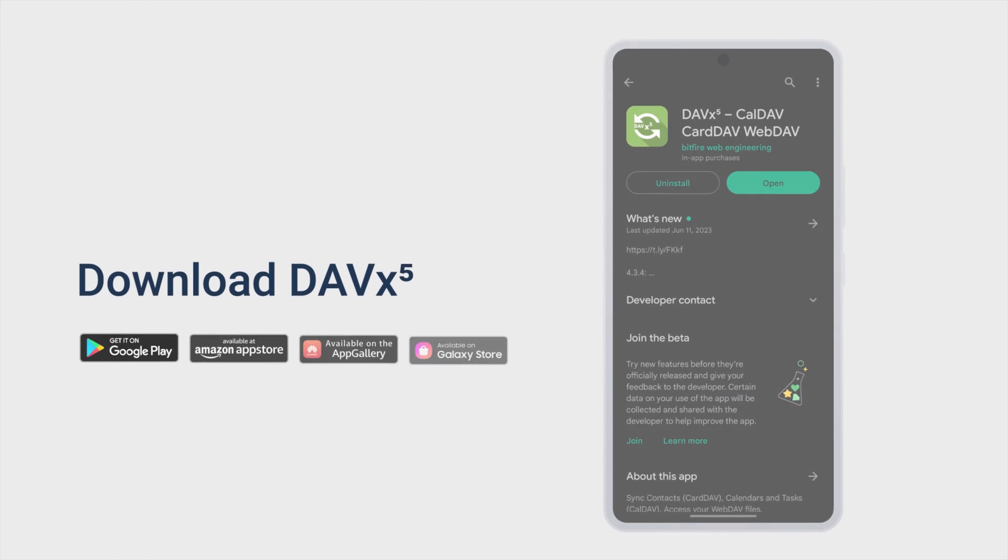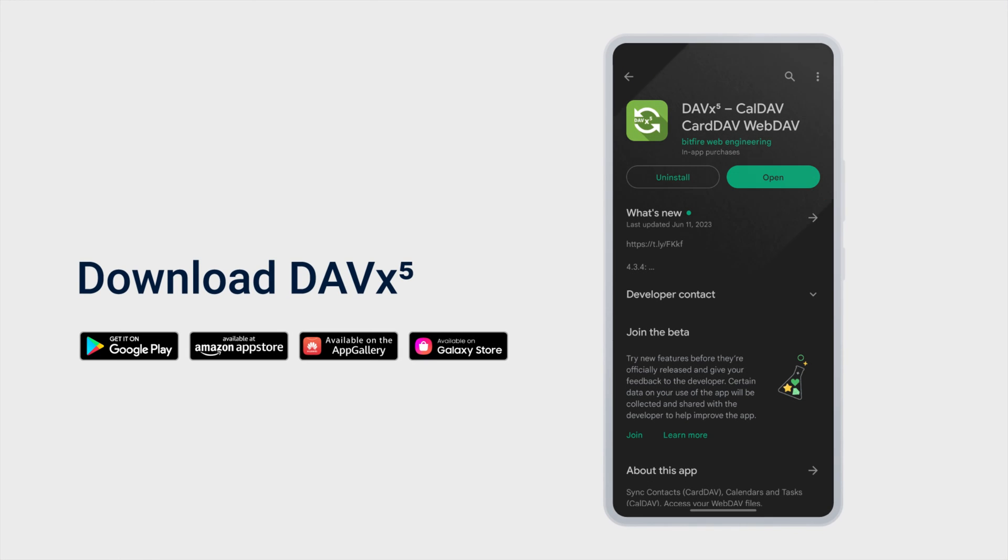Before syncing with an Android device, download DavxX 5 from Google Play. See the link in the video description.